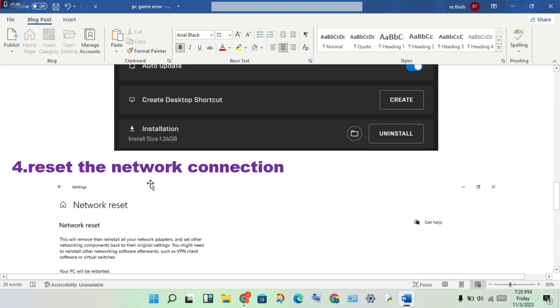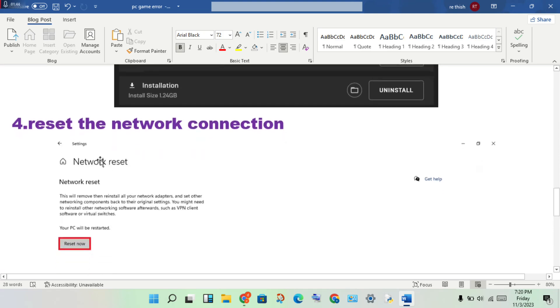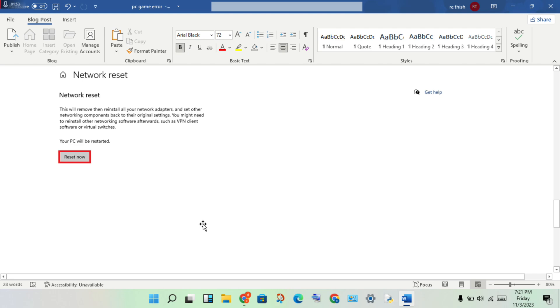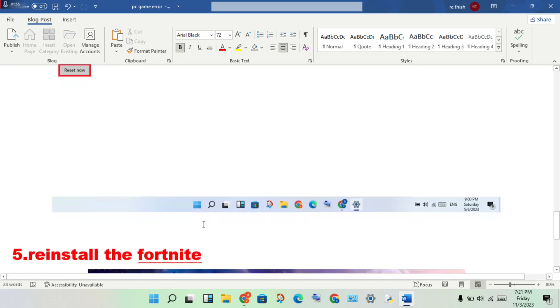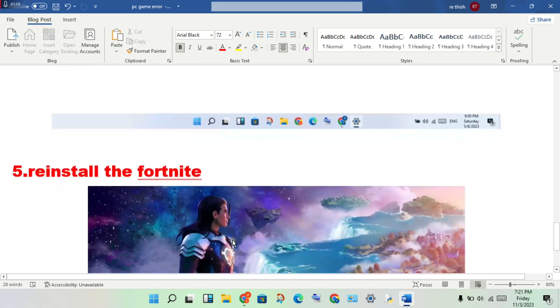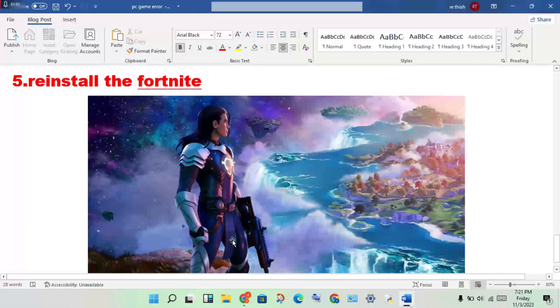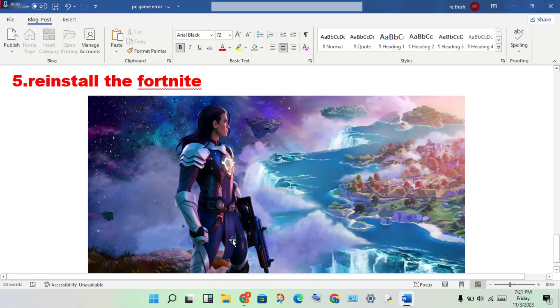After resetting the network, finally reinstall Fortnite. If you have any doubts, leave them in the comments. Thank you for watching.